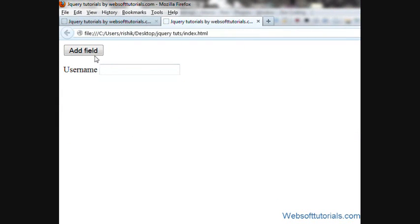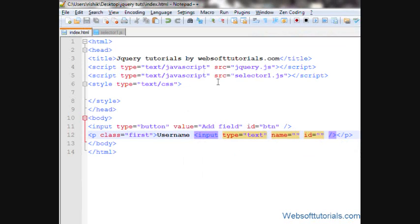What will happen when I click this button is a prompt box will appear, and in that prompt box we'll type the label value and input type. Prompt boxes are used in JavaScript, and in this tutorial we will use a JavaScript prompt box.